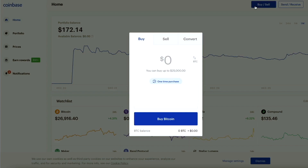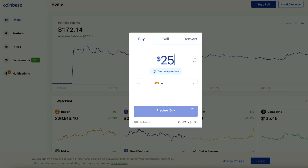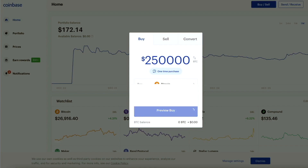You can deposit $20 or you can deposit $25,000 — it does not matter. Once you enter in the amount that you want to deposit, all you have to do is press preview buy and submit your order, and the money will be in your Coinbase account instantaneously. Once your money is in your Coinbase account, you'll be able to buy any cryptocurrency on the Coinbase exchange.